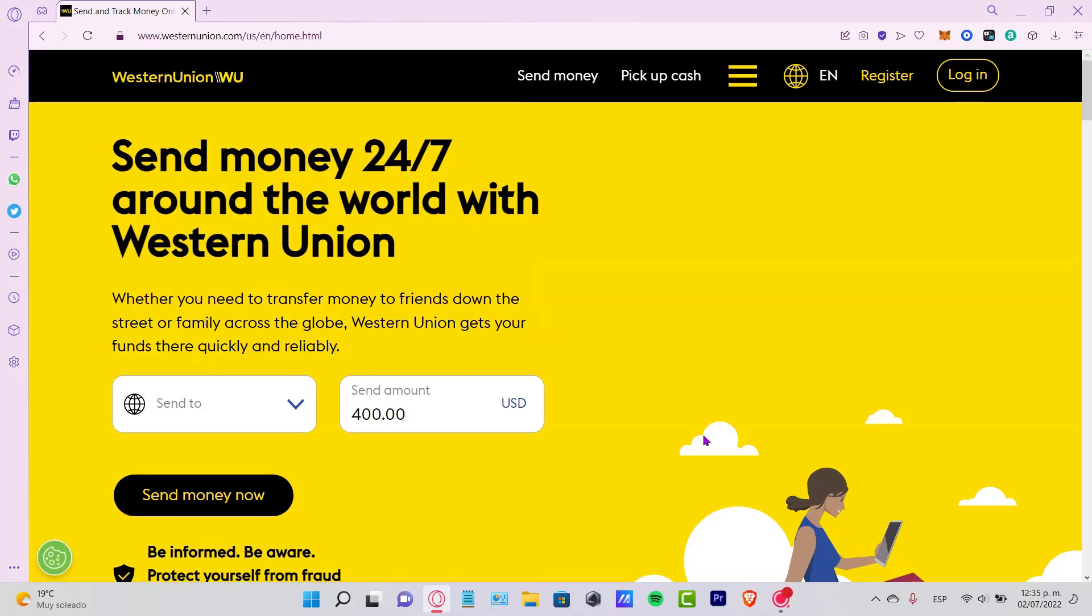Welcome everybody. In today's tutorial, let's see how we can create our Western Union account totally for free. Once you are on westernunion.com, what you want to do is go up where it says register.